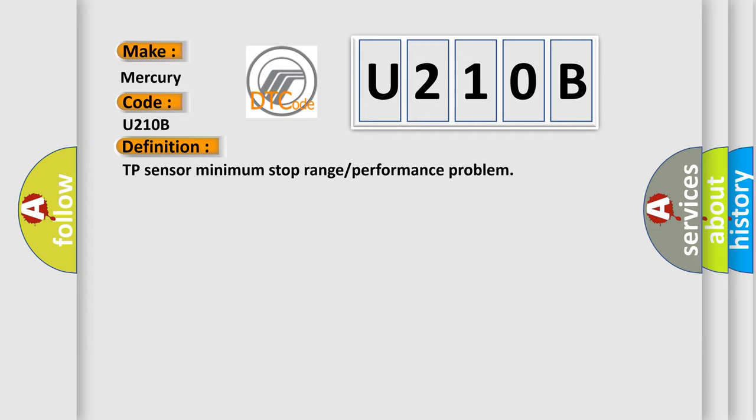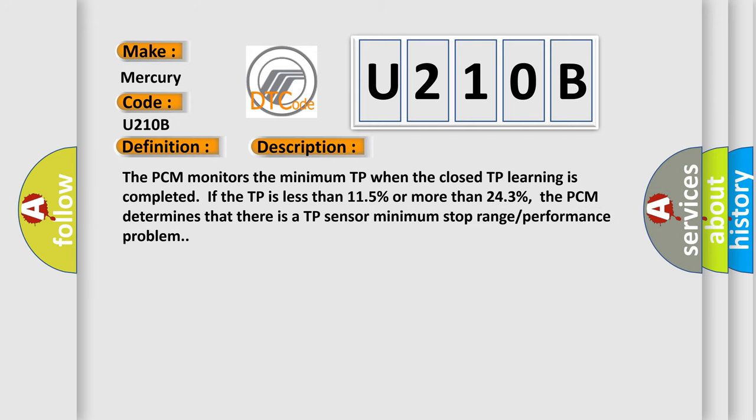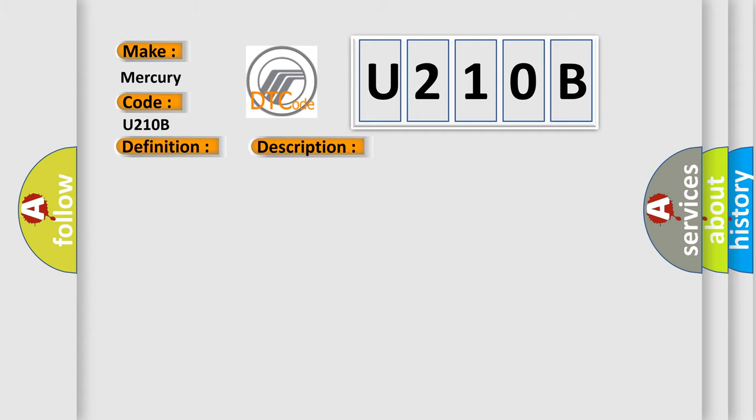The basic definition is TP sense A minimum stop range or performance problem. The PCM monitors the minimum TP when the closed TP learning is completed. If the TP is less than 115% or more than 243%, the PCM determines that there is a TP sense A minimum stop range performance problem. This diagnostic error occurs most often in these cases.